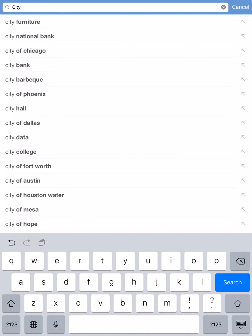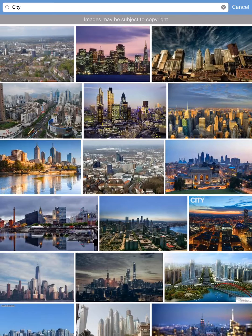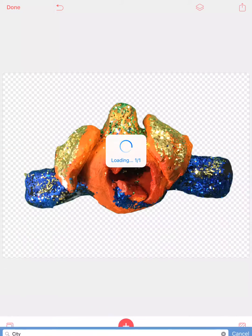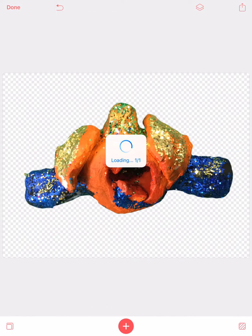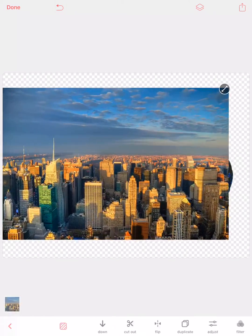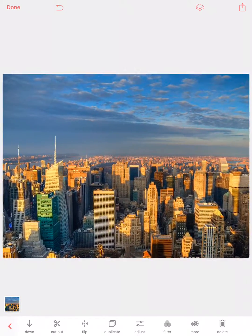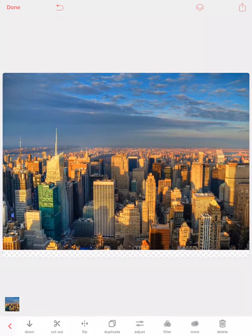So I'm going to search for city, find one, click on it, and it will add it to my picture. But there's one problem — it's covering my whole picture.